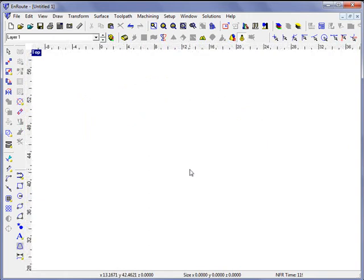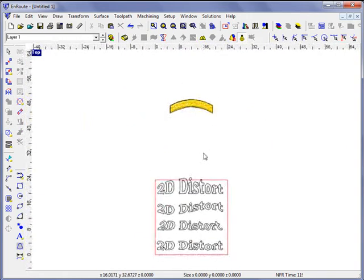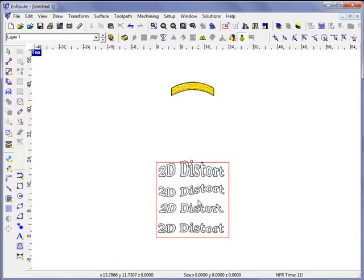So this has been a preview of Enroute's 2D distortion tools.